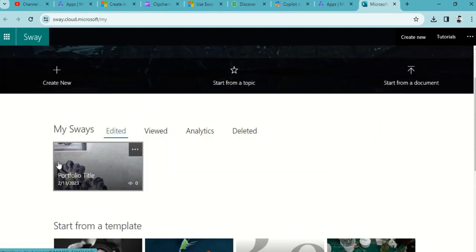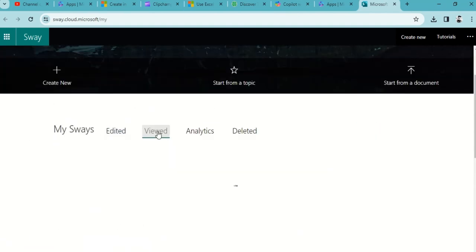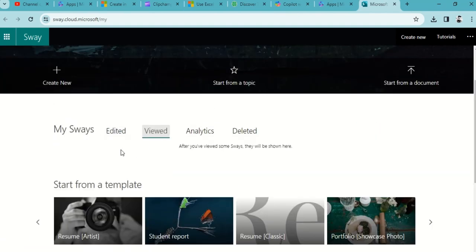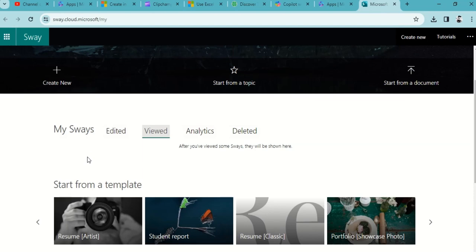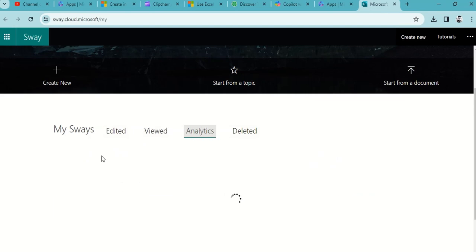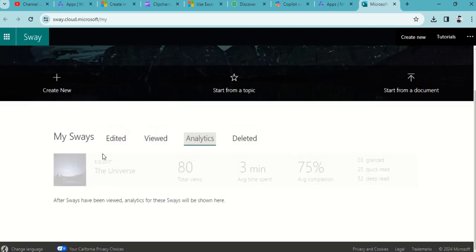And this is the Edited section. Now Viewed - how many viewers have seen that particular link which we're going to share with them after creating this newsletter. So we can see that section over here - Analytics. This is the analytics, average completion, how many times they have seen it, total views, and so forth.